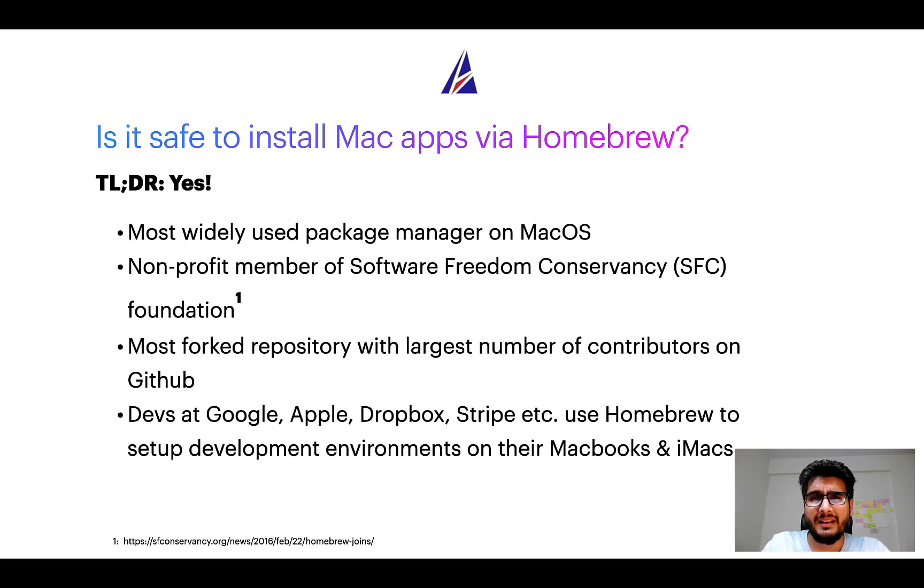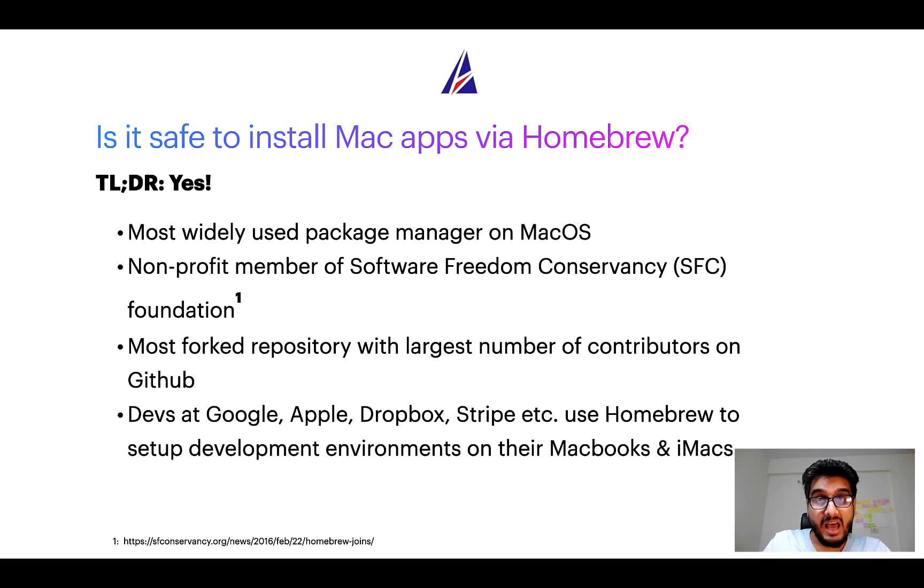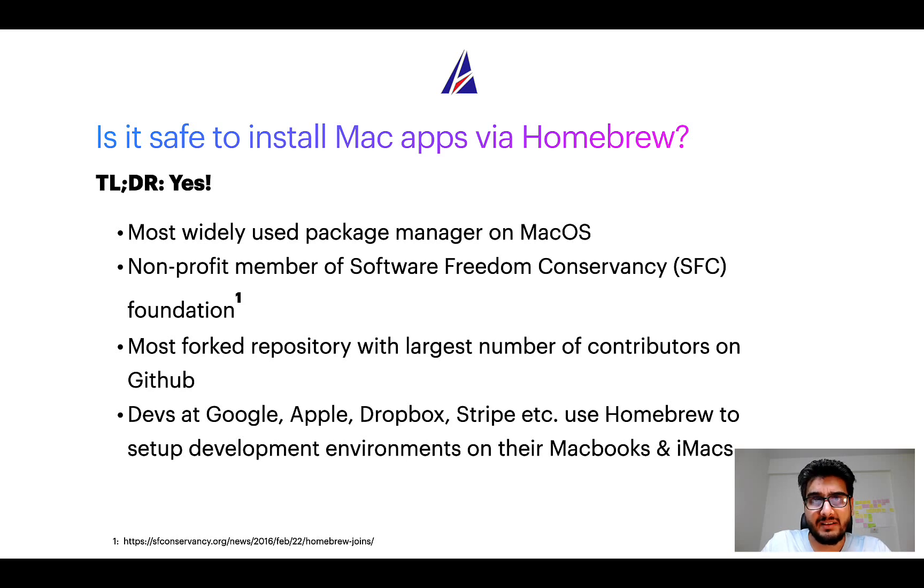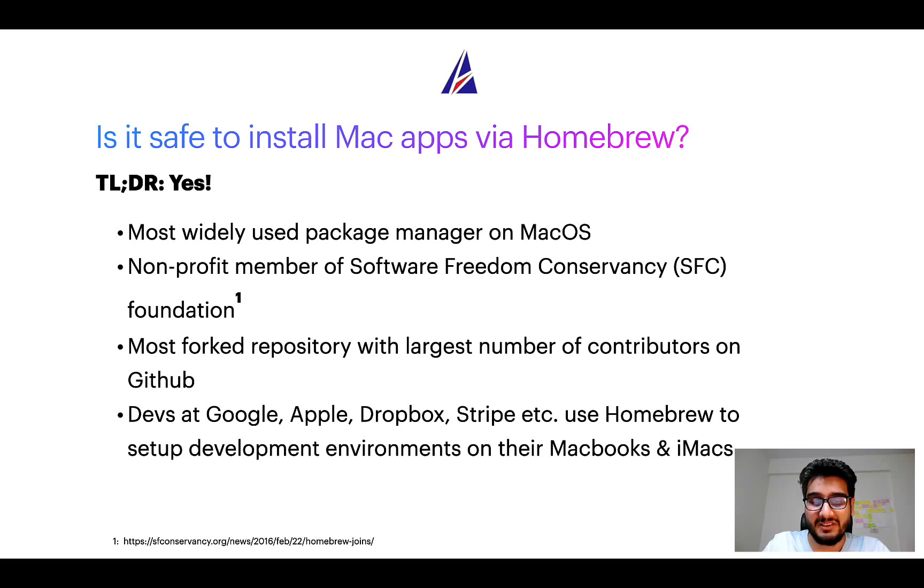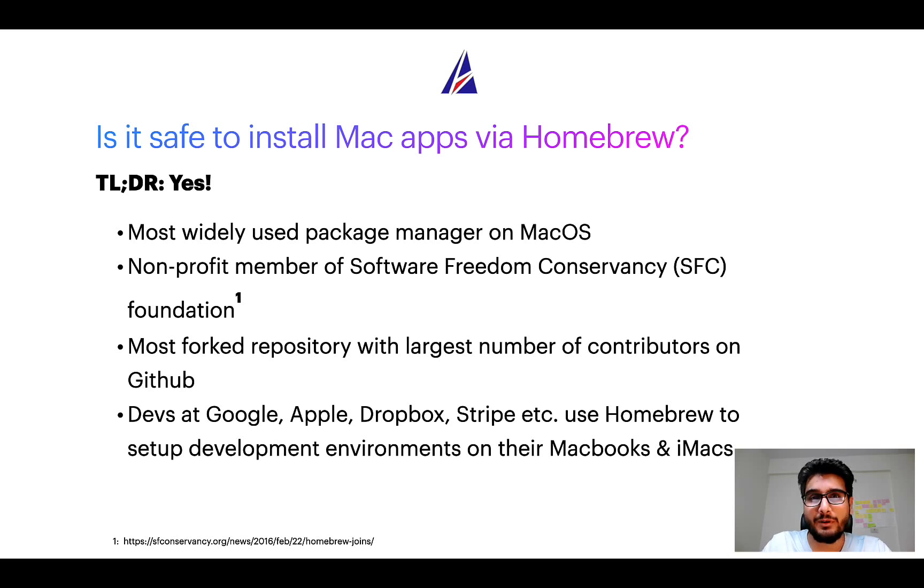Many other open source projects like Git, BusyBox, Samba, and Wine are all part of this Software Freedom Conservancy organization. Also, you might be surprised to know that Homebrew is the most forked project on GitHub and it has the largest number of contributors on its GitHub repository.